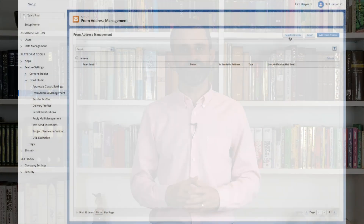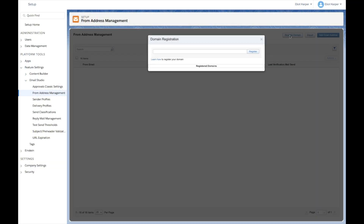The authenticated domain feature in Marketing Cloud enables you to verify email addresses and domains that you use as your from address when sending emails from the platform. There are a couple of options when configuring this feature — you can either choose to authenticate an entire domain or individual email addresses. The most convenient method is to select the Register Domain button in the From Address Management section in Marketing Cloud setup.